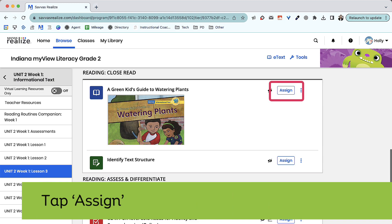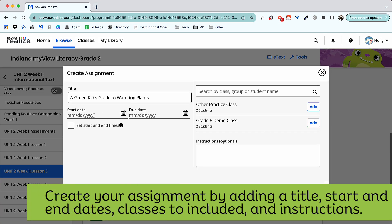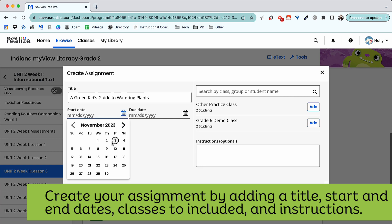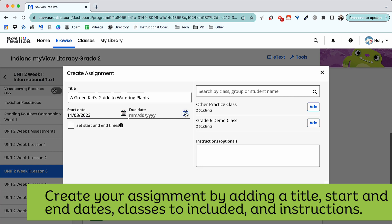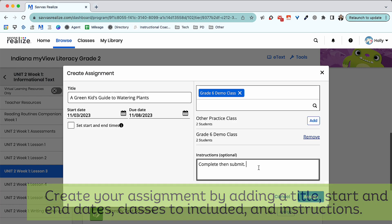When you find a selection, click Assign. Take time to add a title, input start and end dates, select the class, group, or student that you'd like to assign your activity to, and add instructions for student directions.